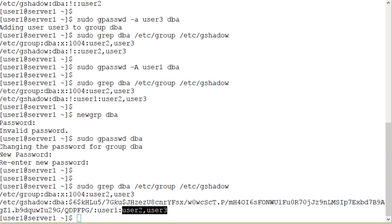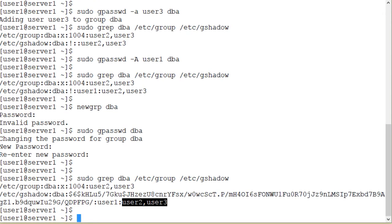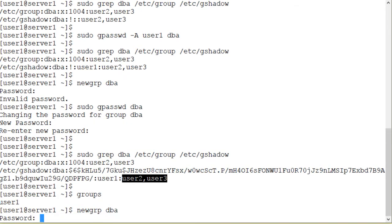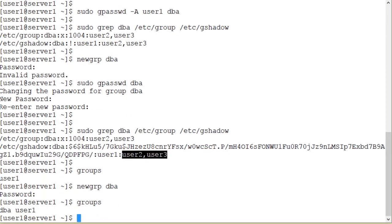Now as user1 I'll switch my primary group to the group dba using the newgrp command. I'll enter the group password when prompted. Well I first wanted to show you what is my group membership at the moment. So I run the groups command and it shows that the only group I am a member of is user1. So newgrp dba, password, and groups. Now my primary group is the dba group.